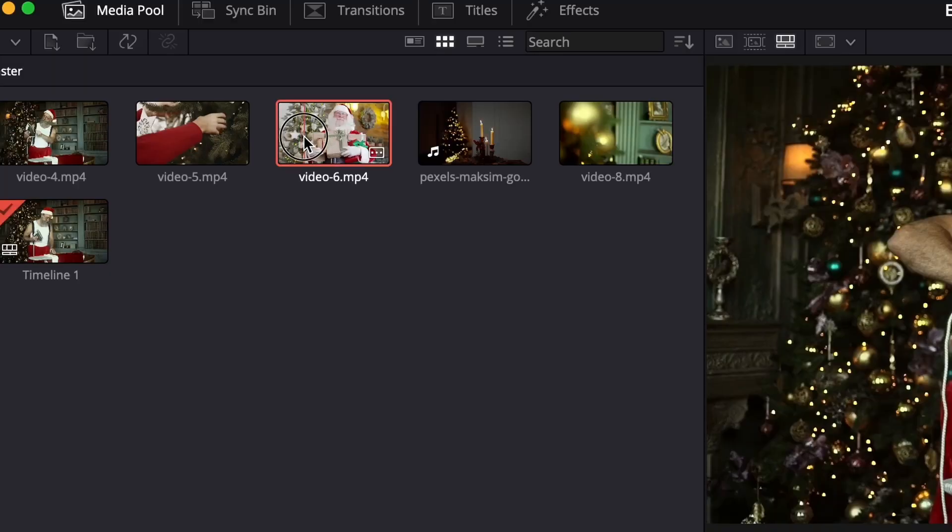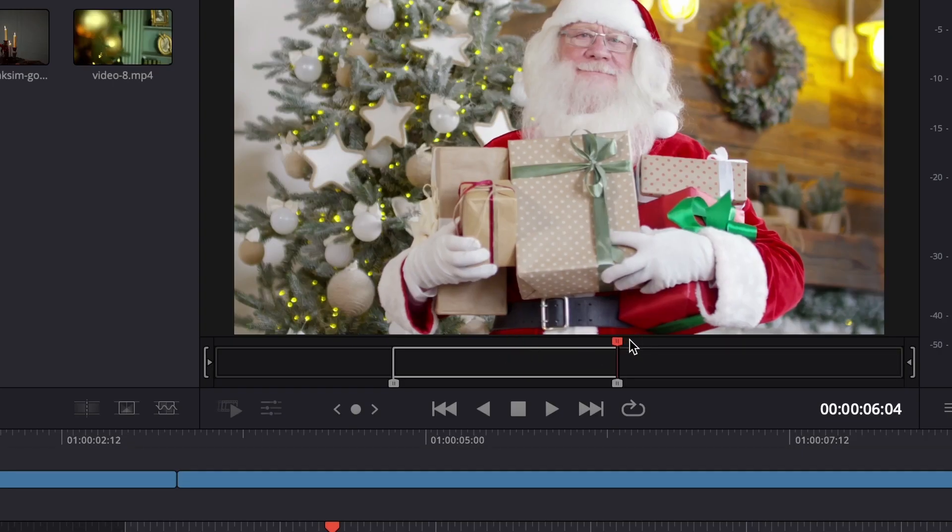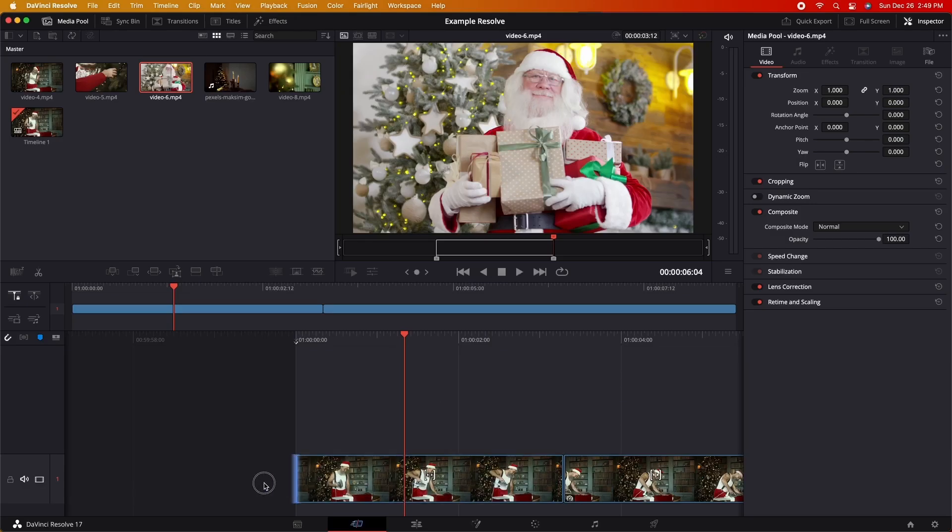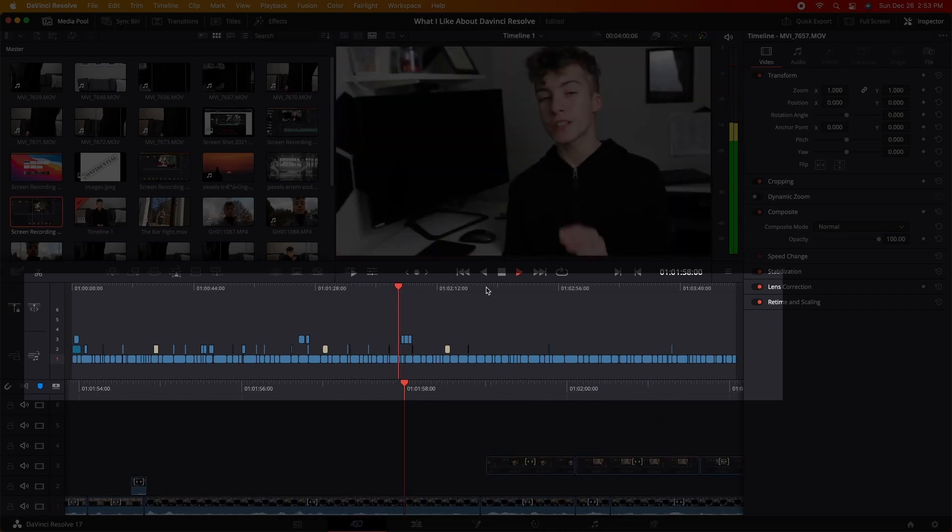The cut page in DaVinci Resolve makes editing super efficient and easy too. Being able to double click on the video, select your ins and outs, and insert it right into the timeline — which is another method that other big editing softwares use as well. This page also has a nice feature which allows you to look at the entire timeline at once, which is nice if you're editing something like a small project or a YouTube short.